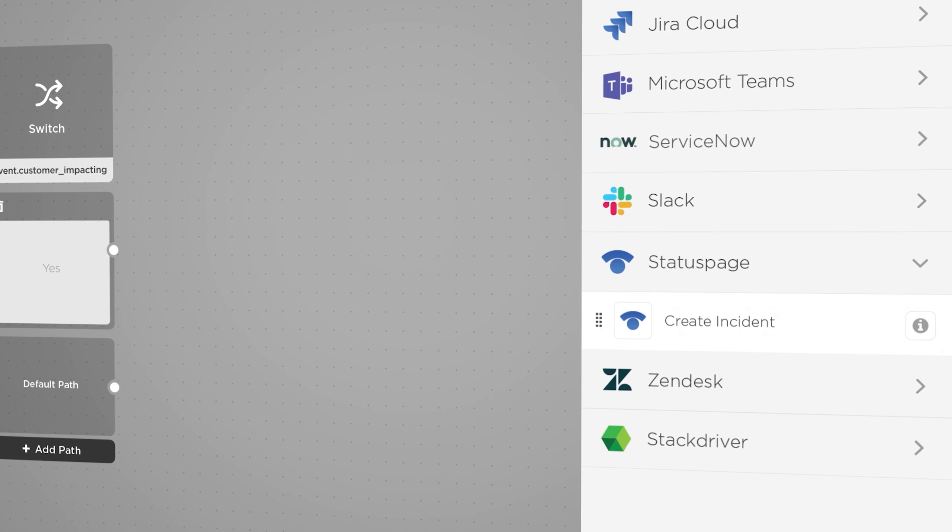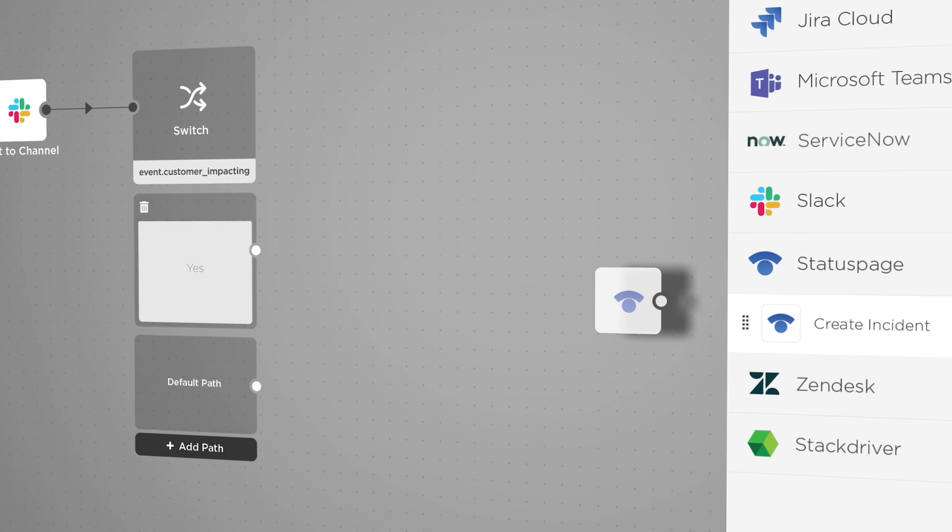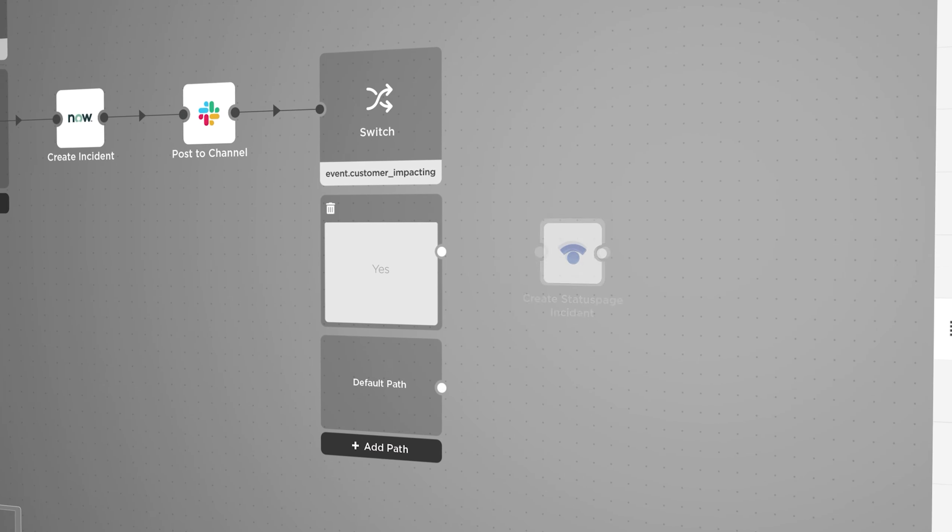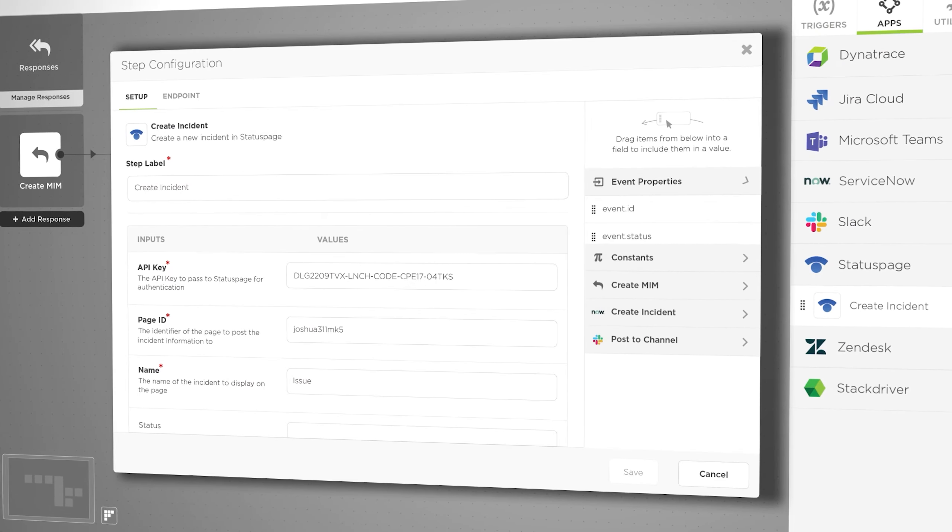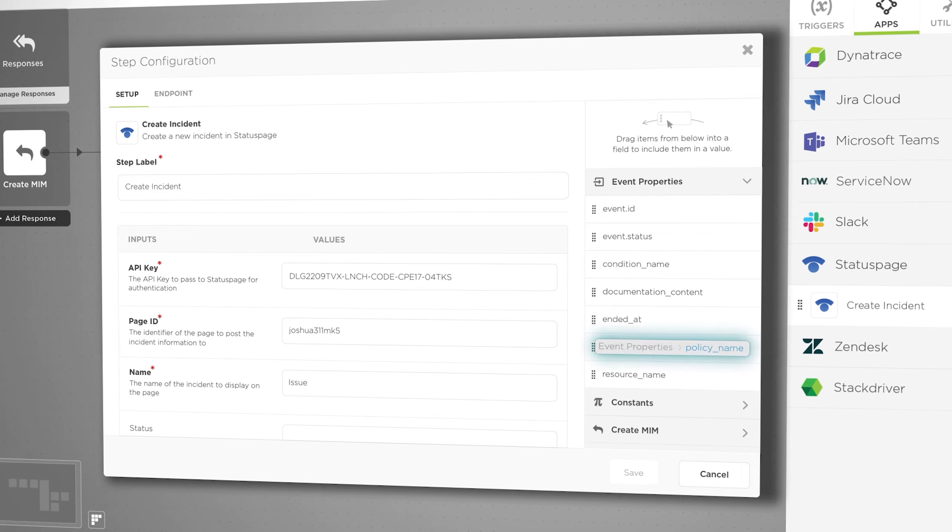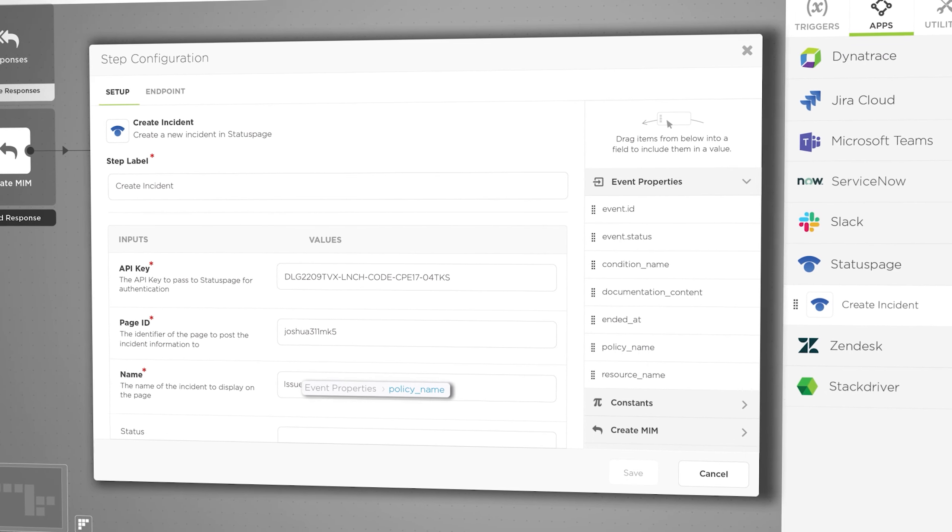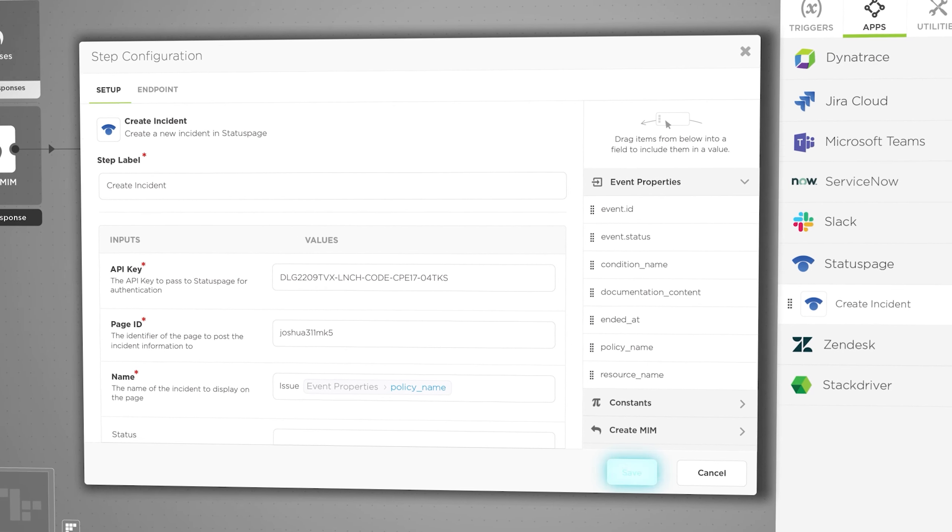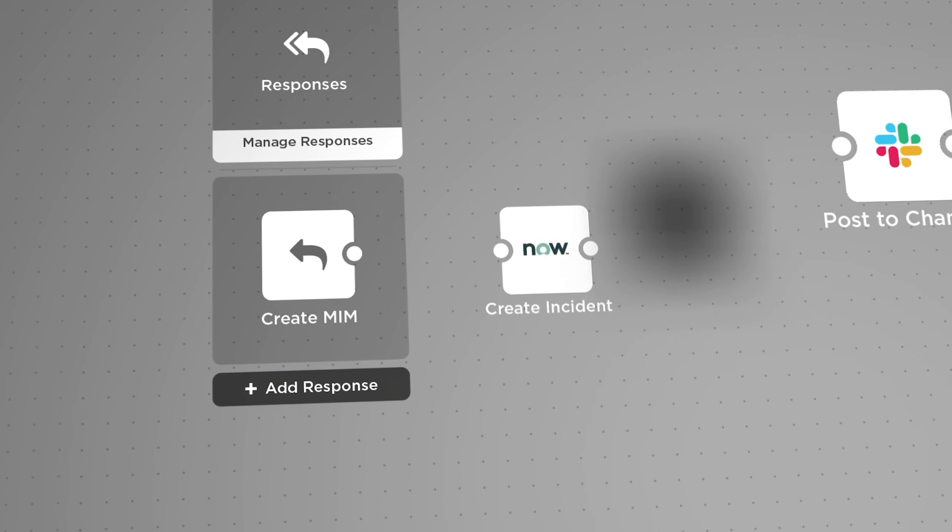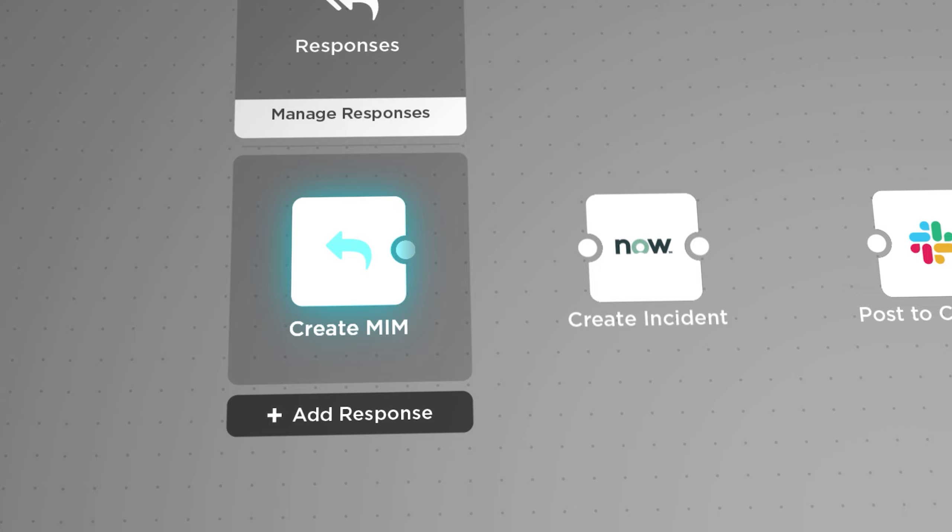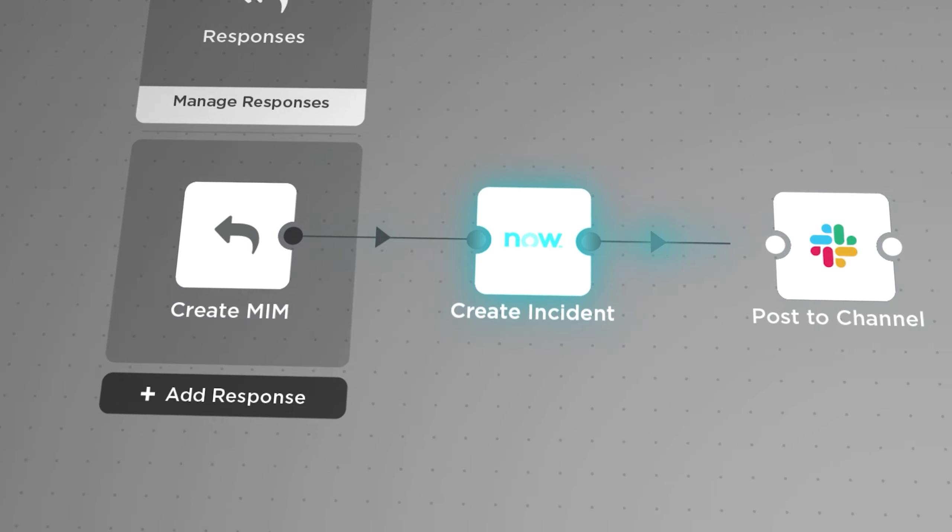Xmatters Flow Designer allows the automation of collaboration channel creation, as well as relevant updates to ensure that all teams are on the same page, by updating the ServiceNow incident with the collaboration details.